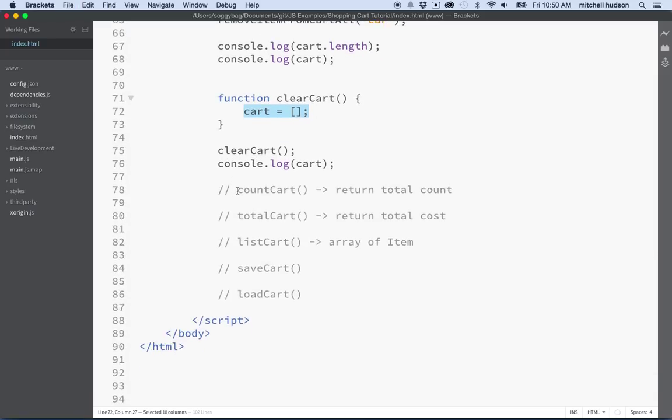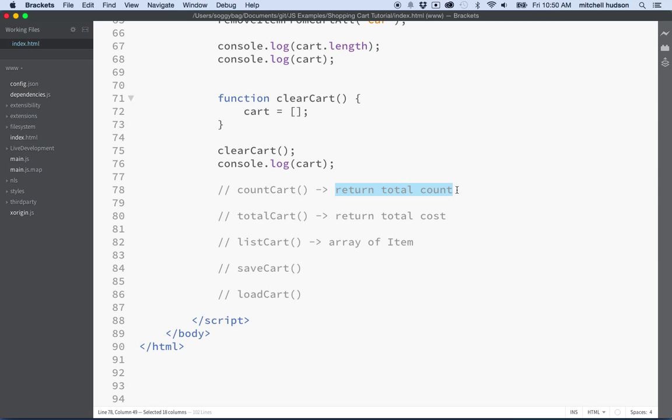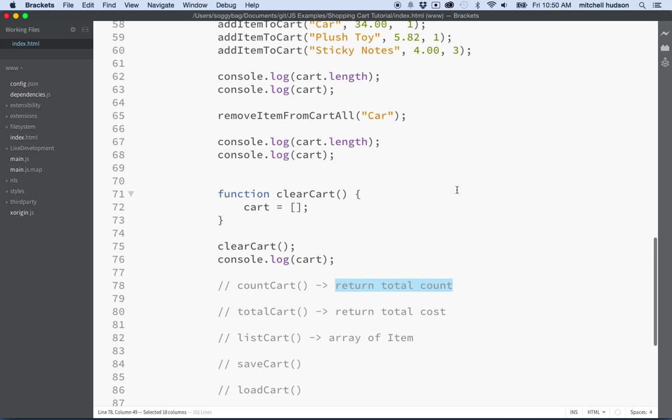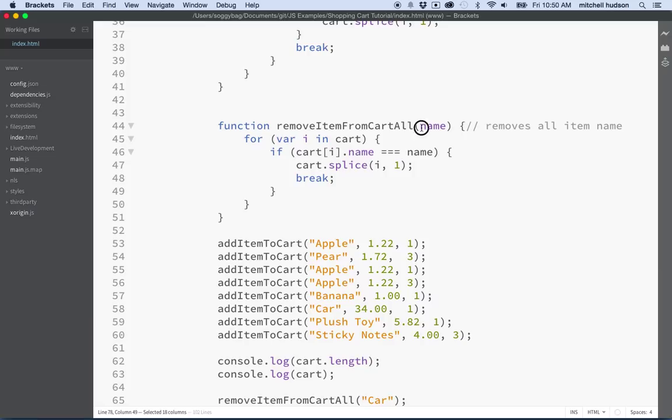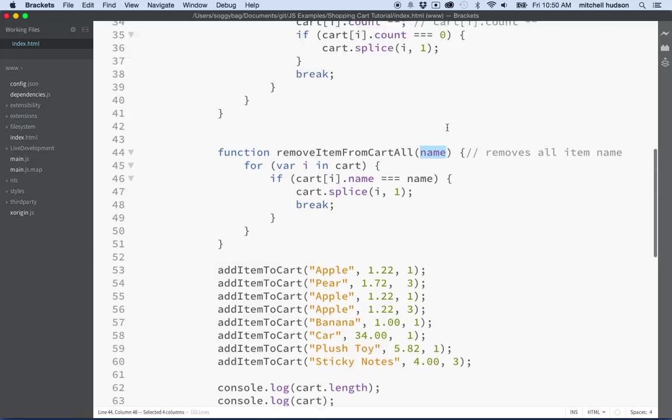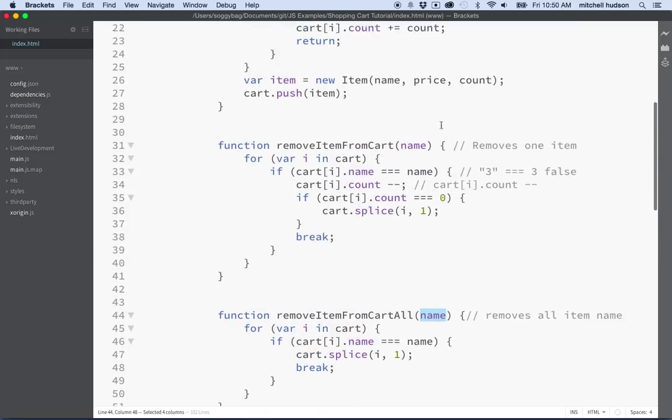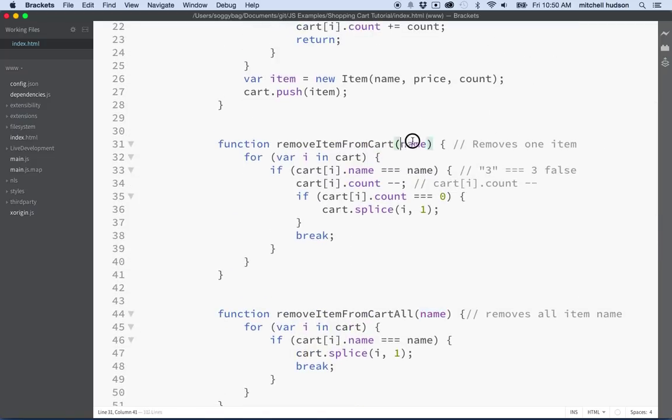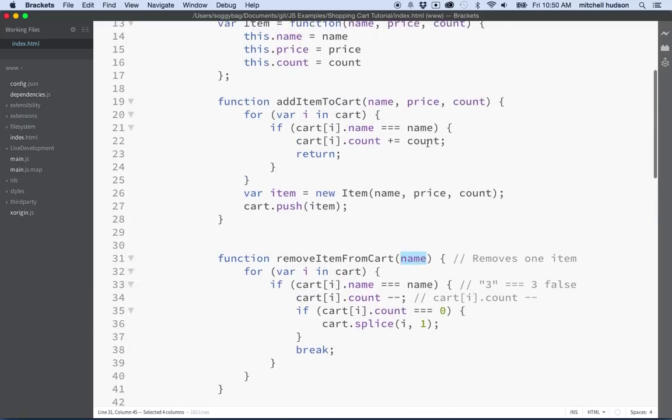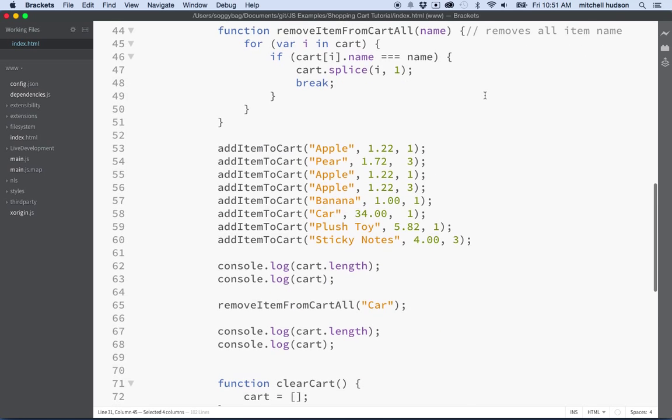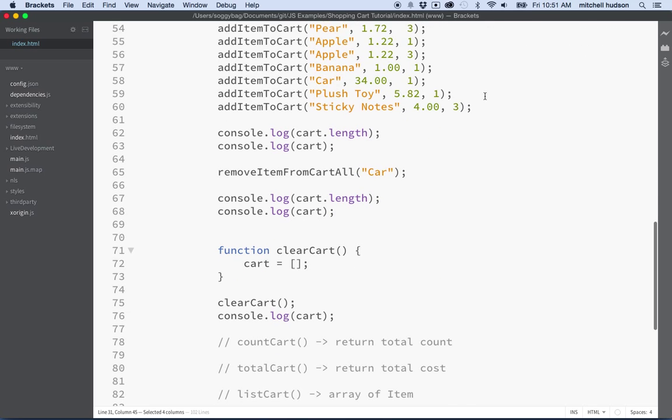Okay, so now let's get into something more interesting. Count the cart. So this function is going to return a value. Some functions, like when we saw earlier, we could pass values into the function. For example we're passing the name in so we can remove an item with that particular name, and over here we're passing a name so we can decrement an item with that name, and over here we're passing three values in to set a new item with a name, a price, and a count.